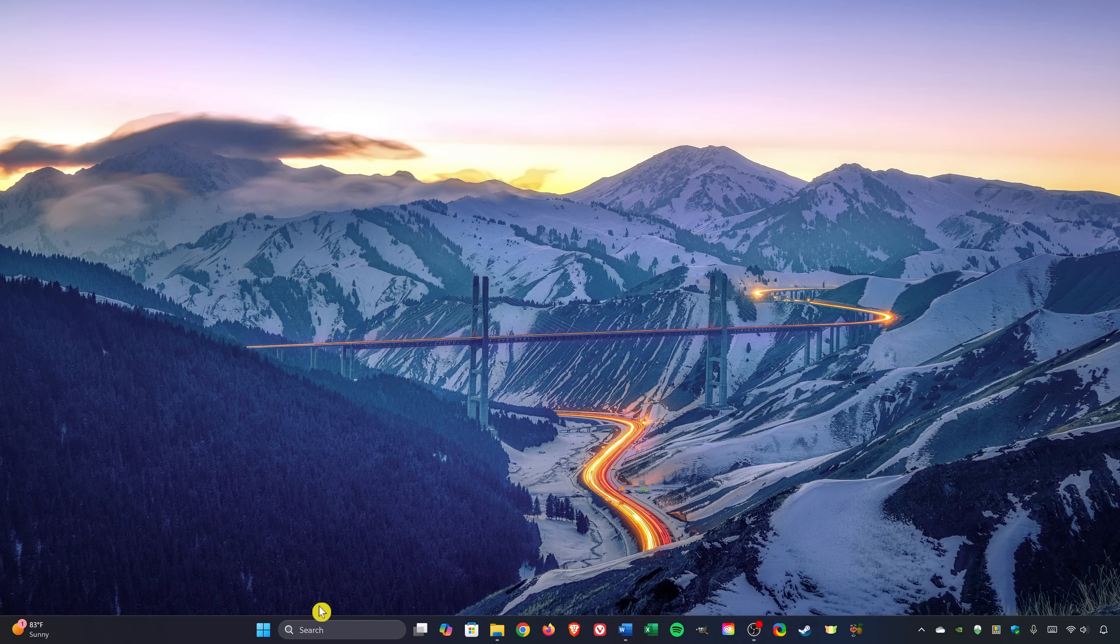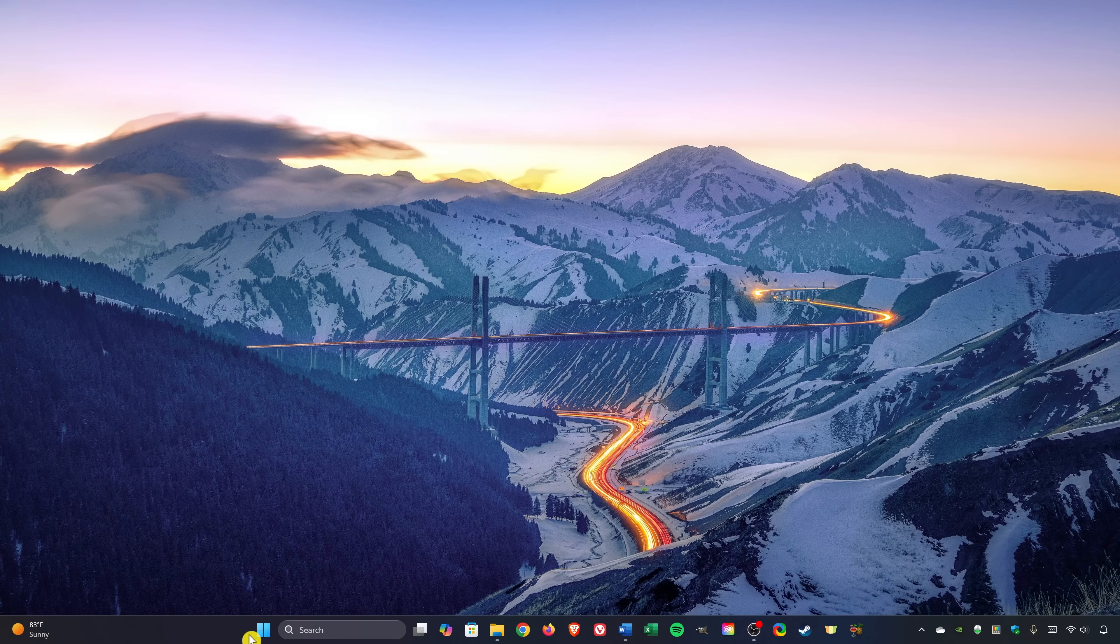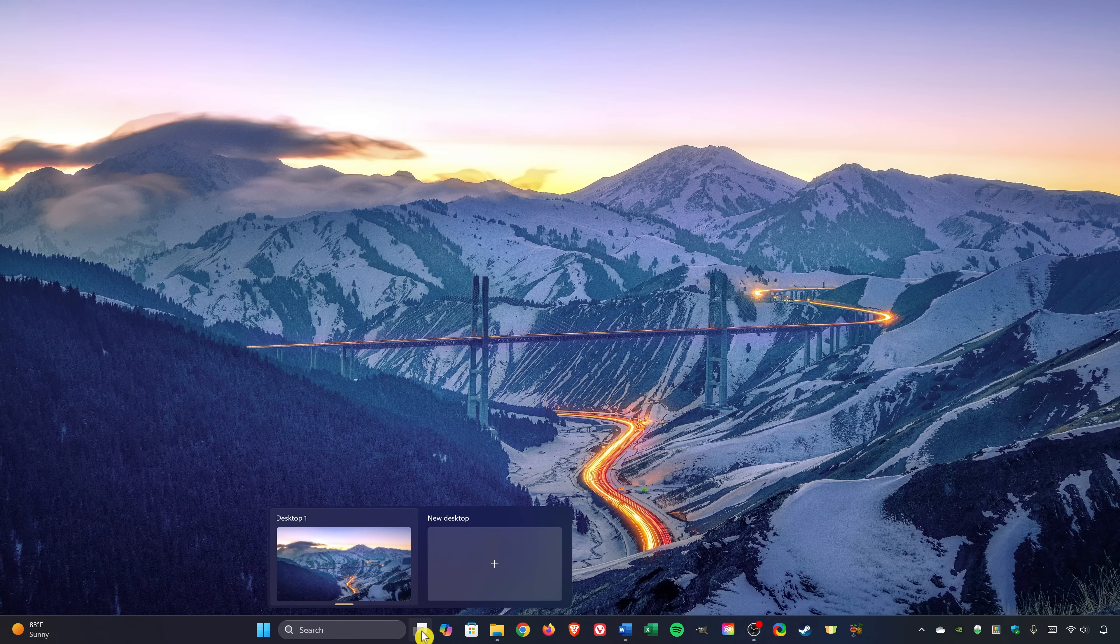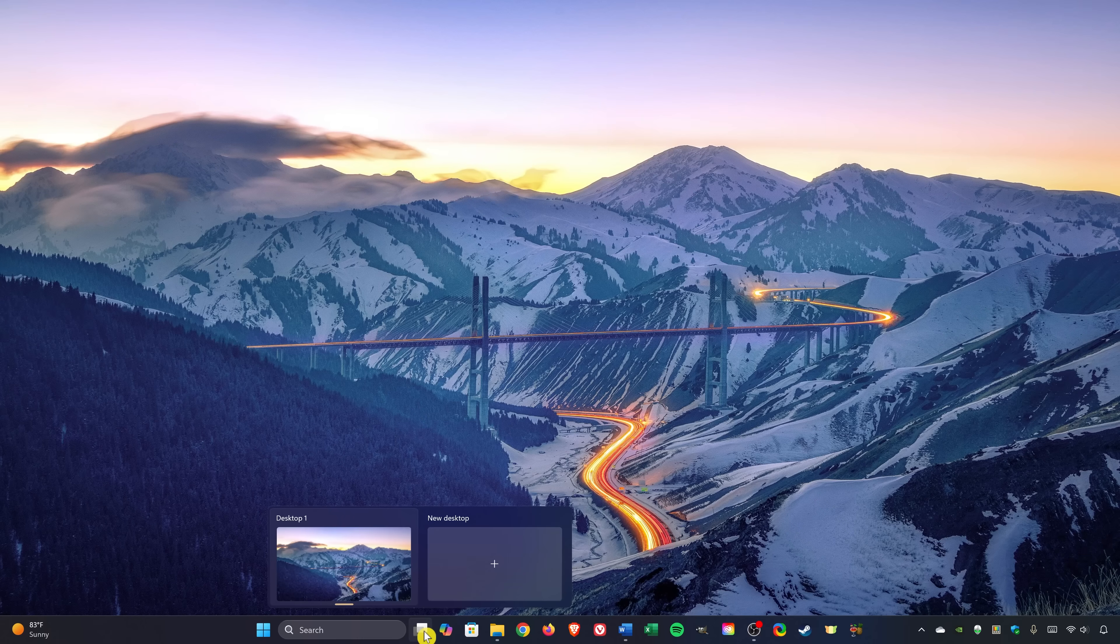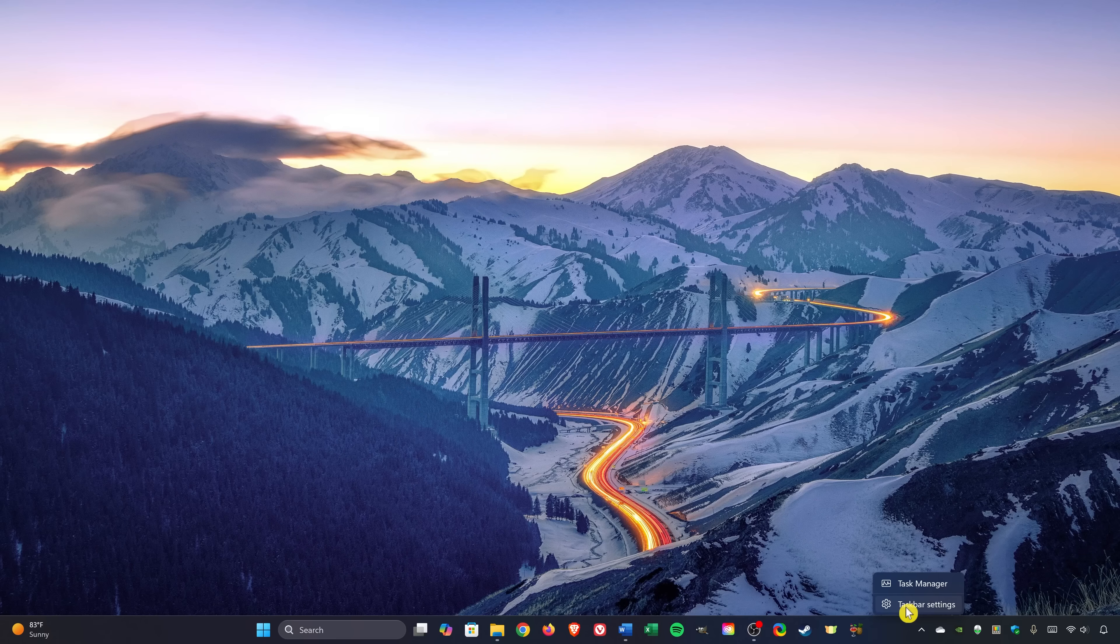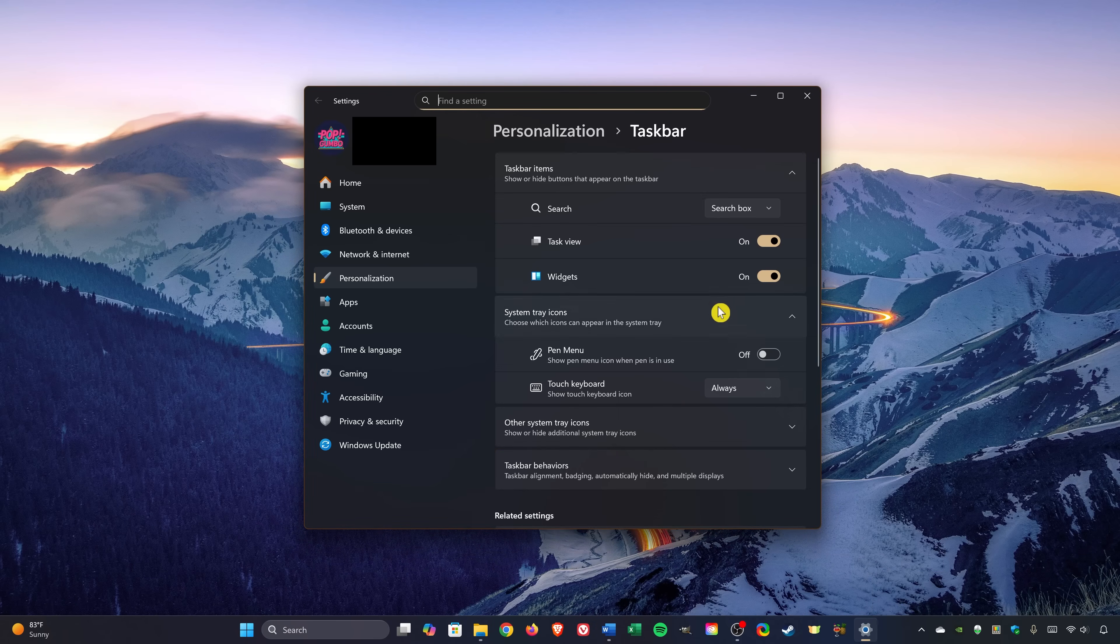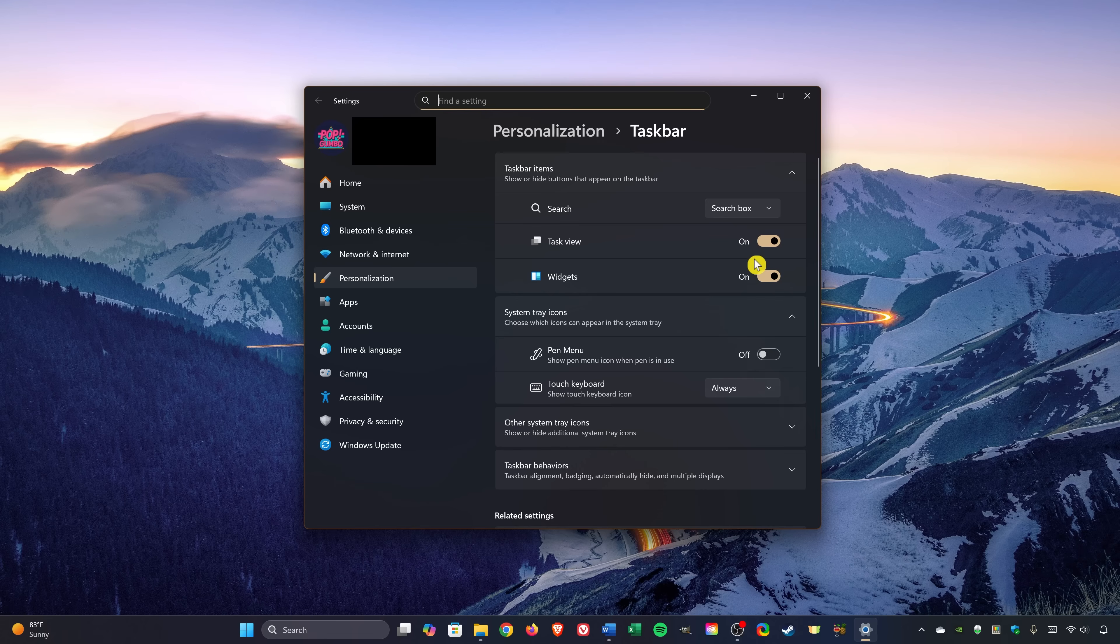In addition to widgets here on the left, there's Search and Task View to work with virtual desktops. To remove any of these, right-click on an empty space in the taskbar and select Taskbar Settings. To remove Task View and widgets, just click the toggles to Off and you'll see that they're now gone.